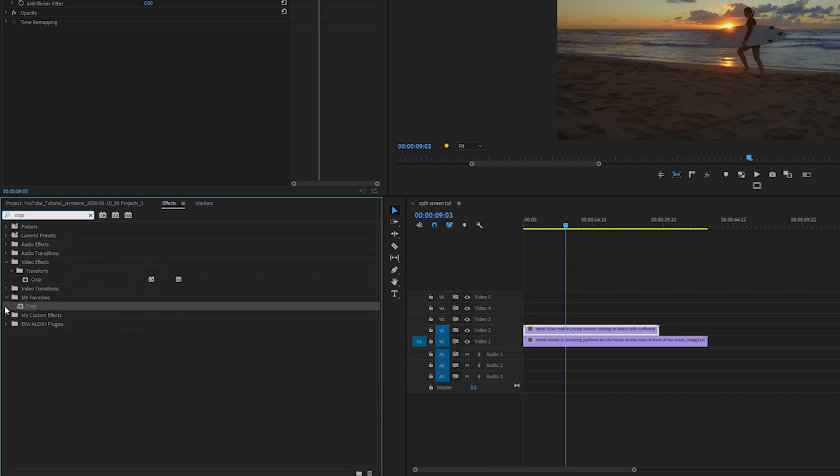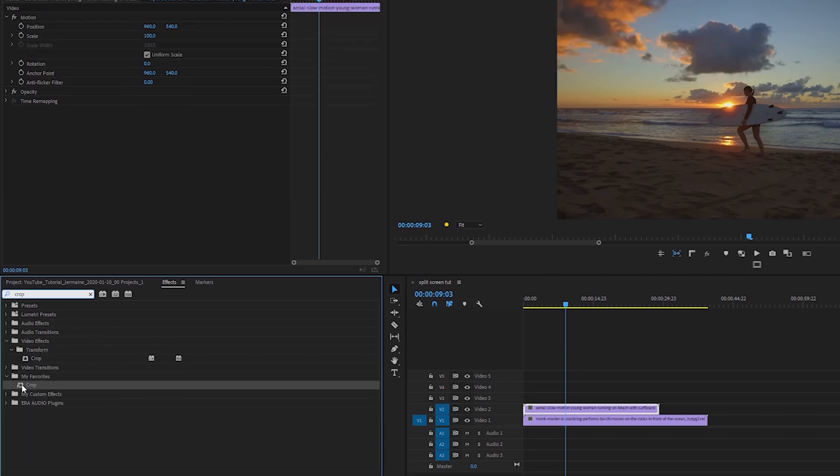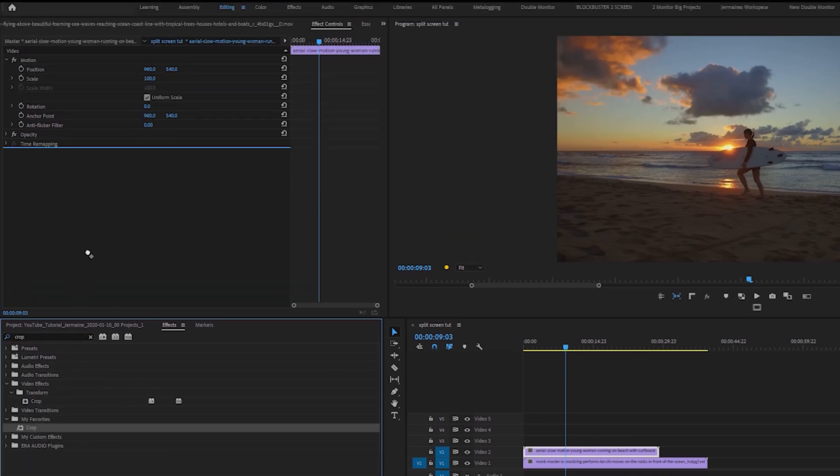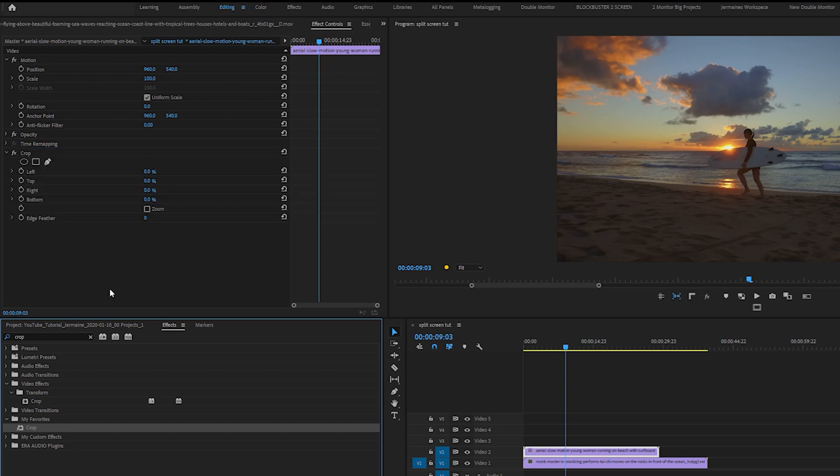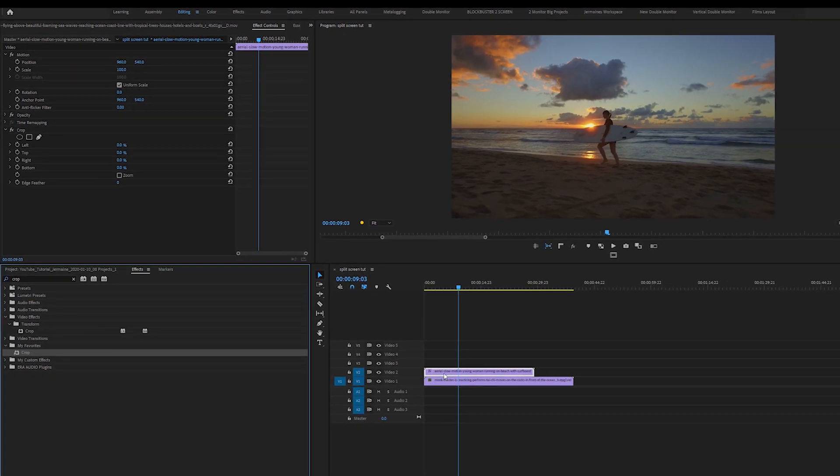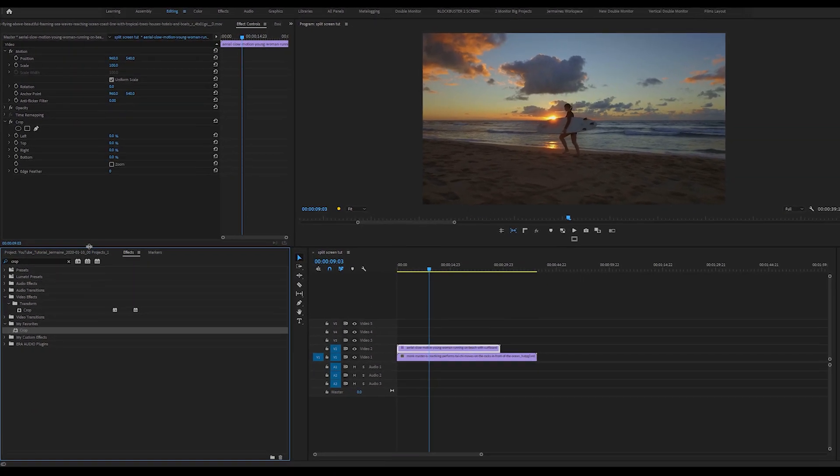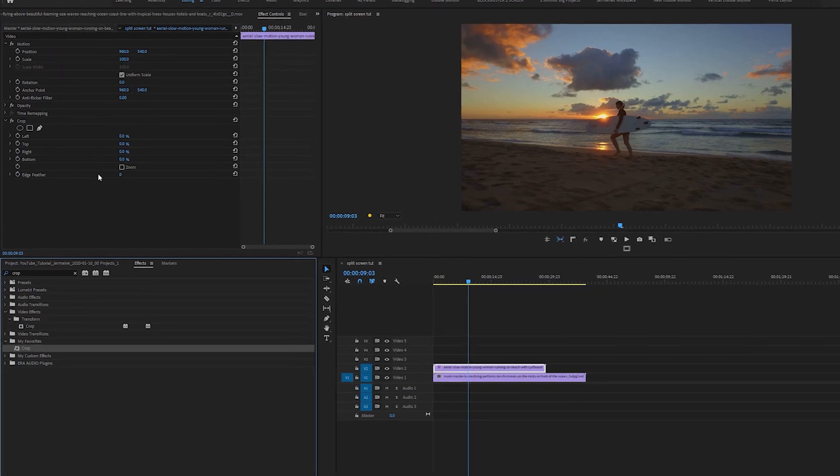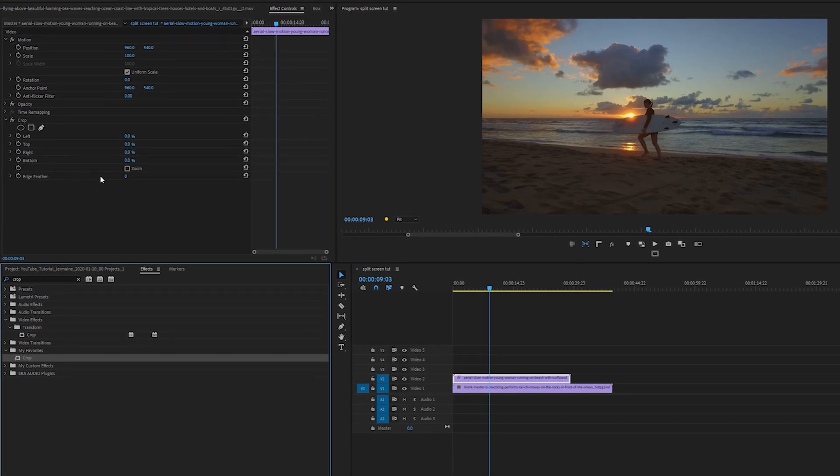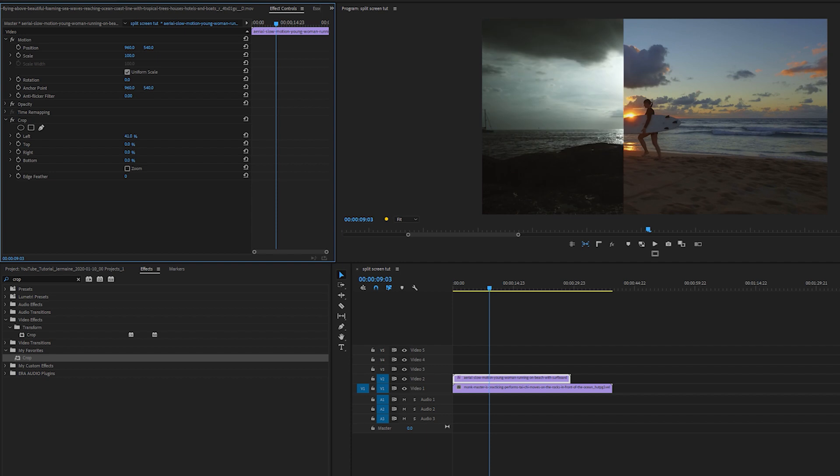I'm going to drag the crop effect into my effects control panel, making sure the clip in Video Track 2 is still highlighted. Now I'm going to come over to the effects control panel, the crop left effect, and move this about here.